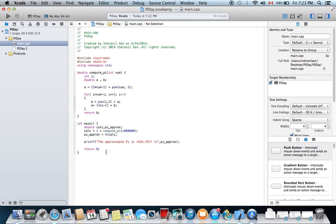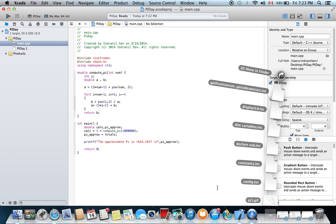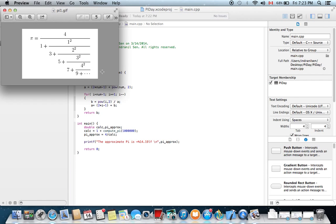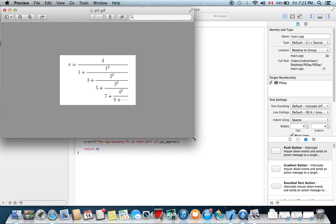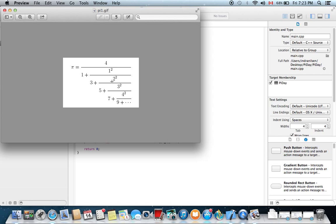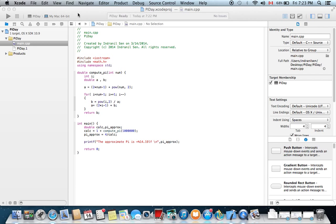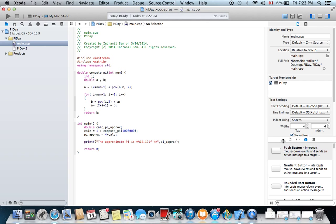This code runs through a million iterations to expand this continuous fraction and approximates the value of Pi. It converges very quickly, but it is not quite as efficient as the Chidnovsky algorithm.